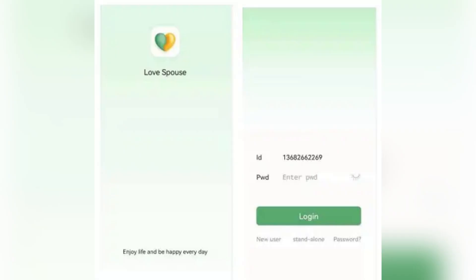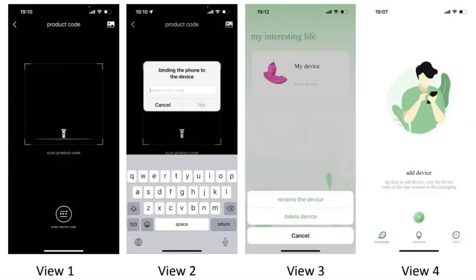Also, you can scan the provided QR code with your phone and follow the prompts to download and install Love Spouse.